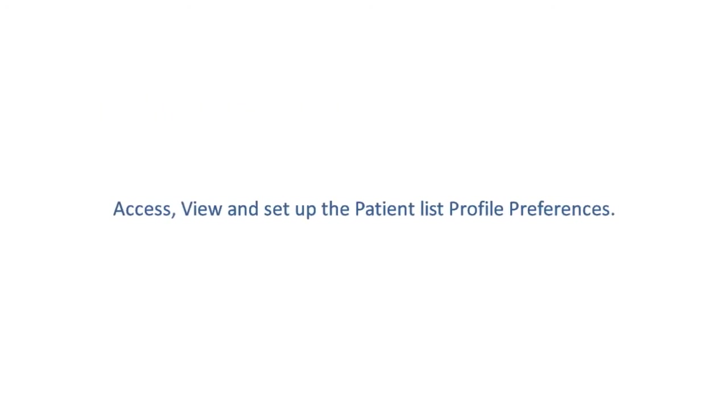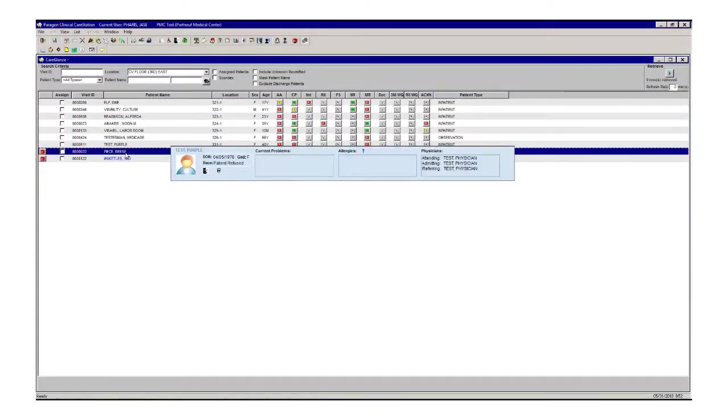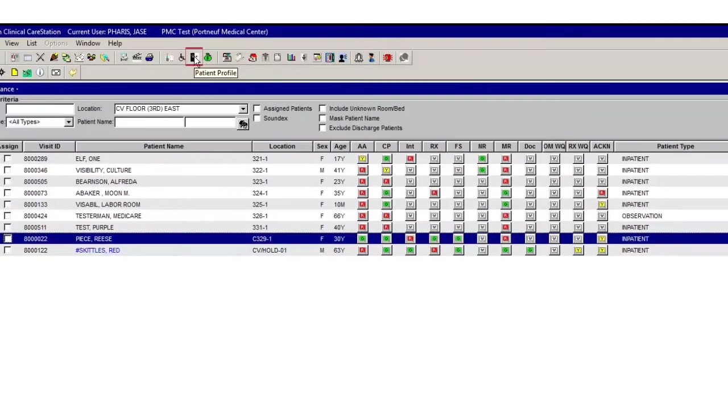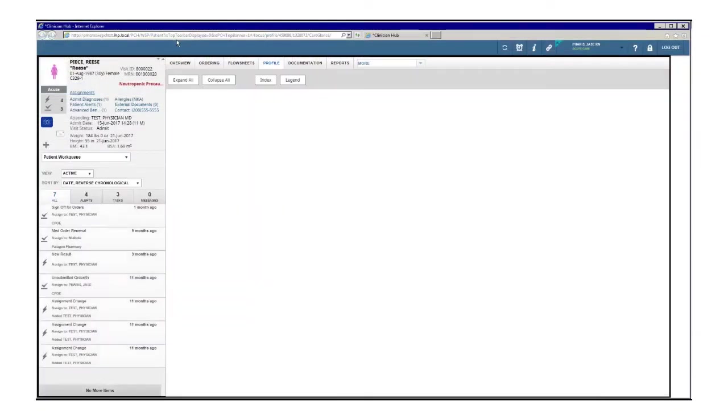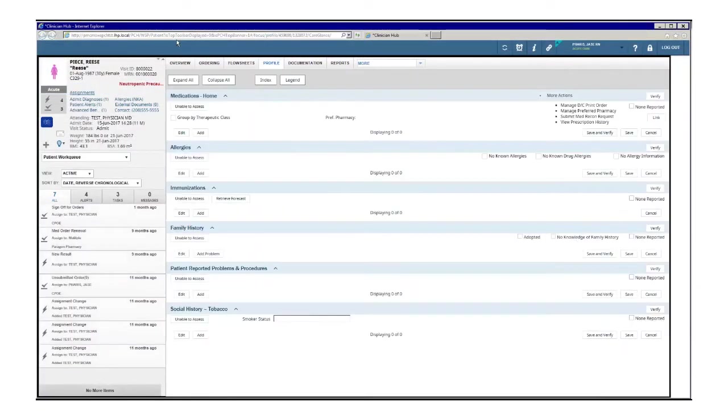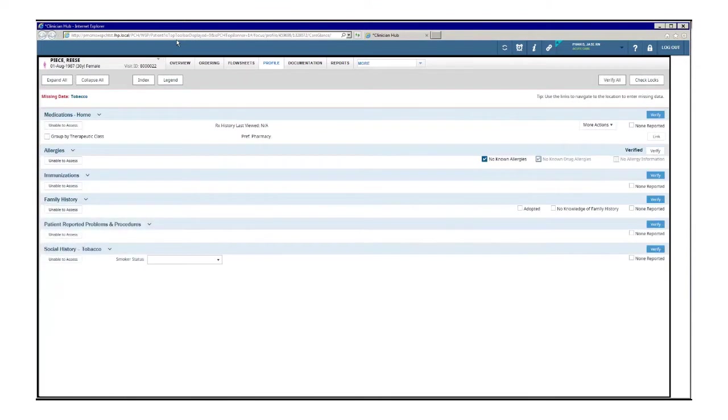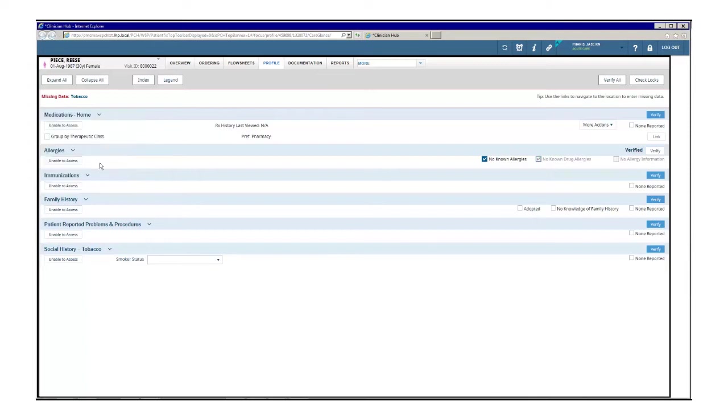After selecting a patient in your source Paragon application, such as Clinical Care Station, Order Management, or Pharmacy, click the profile icon on the primary or secondary toolbar of the Paragon application. The profile view opens in Paragon Clinician Hub with the selected patient in focus. To move to the desired module, either click index and select the module to move directly to that section of the profile or scroll to the desired profile module which are sorted alphabetically. These categories remain unchanged.